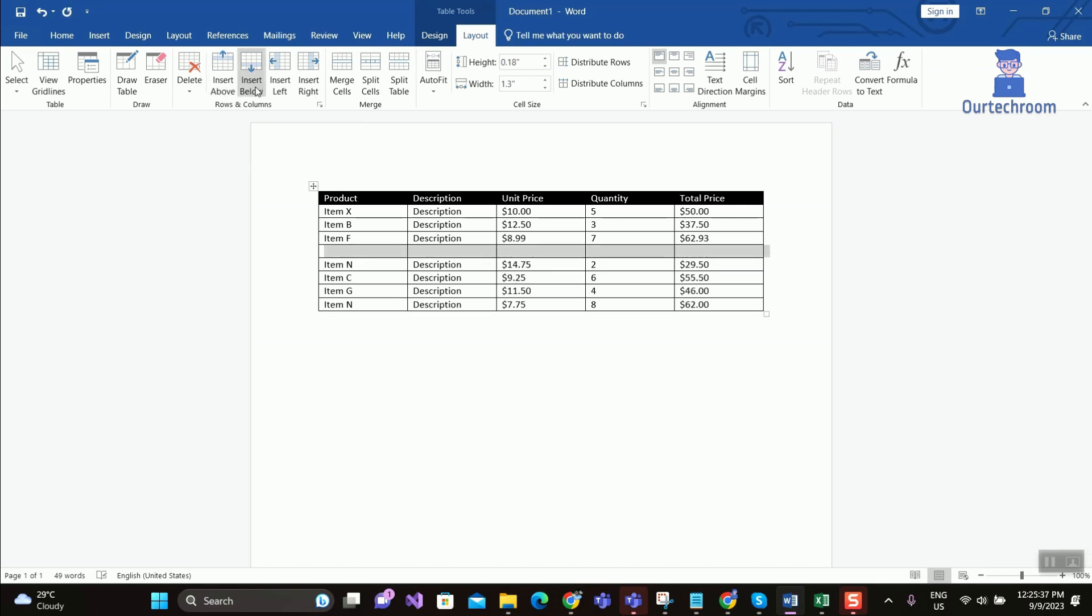You can see a new row has been added. You can play around with other buttons like Insert Below. Method 2.